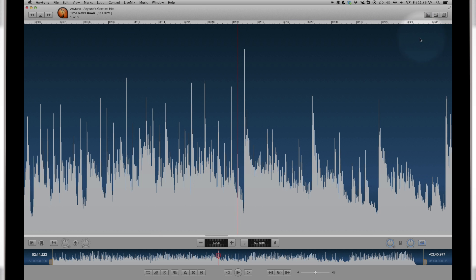At the bottom, you see more controls, including volume. A cluster for marks. The play and skip replay buttons. And then the loop cluster. We will talk about these shortly.